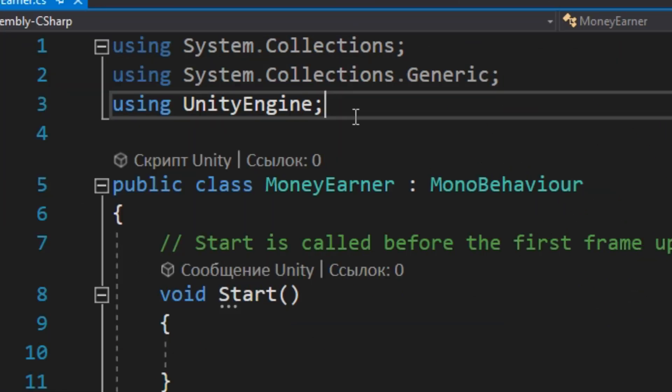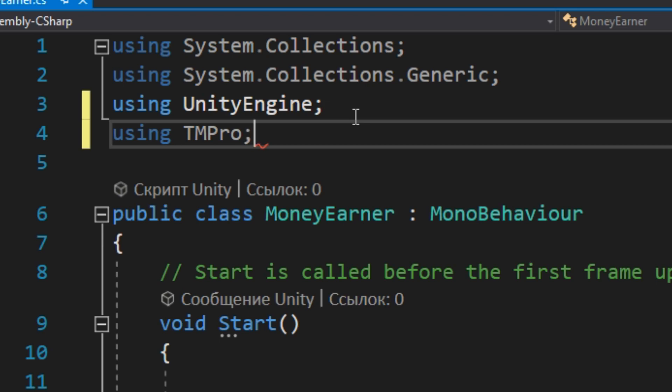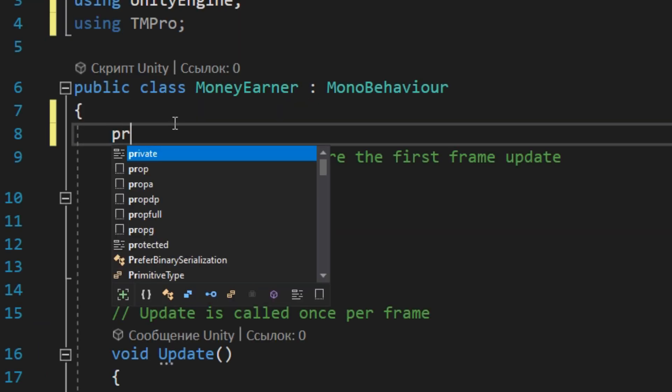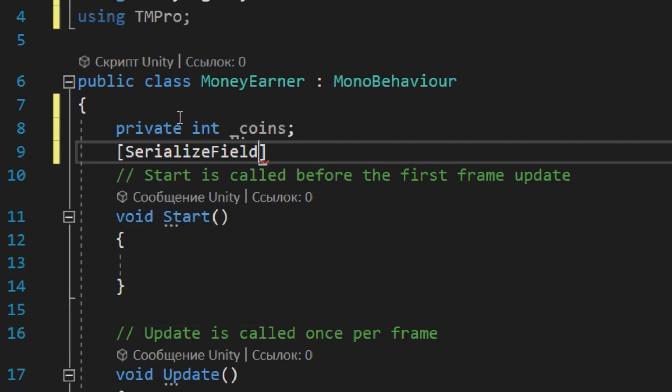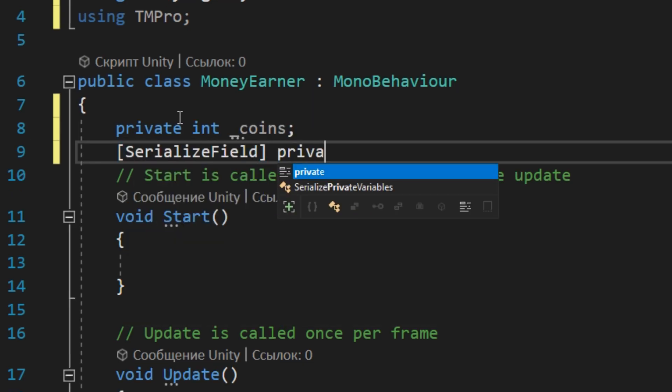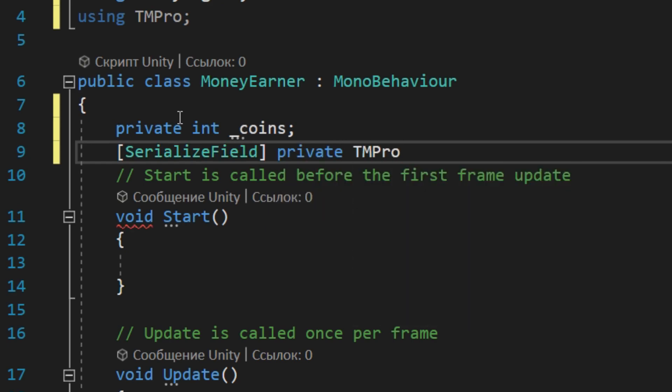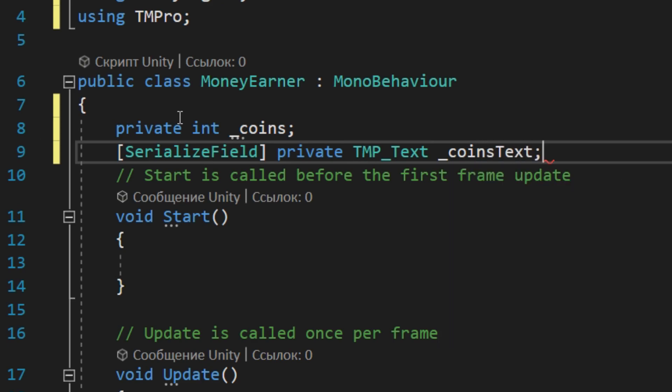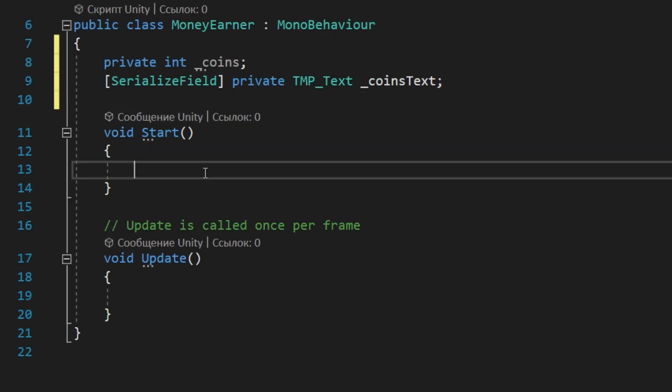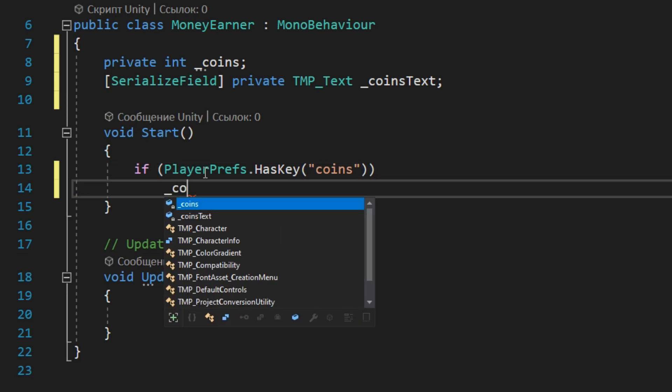To work with TextMesh Pro we need to import TMP Pro namespace. Then create a private integer field for coins. Next private field must be serialized because we want to get a reference to the text object in this field. In the Start method we need to receive information about coins. For this we check the registry for required key, and if we find it we get the information.